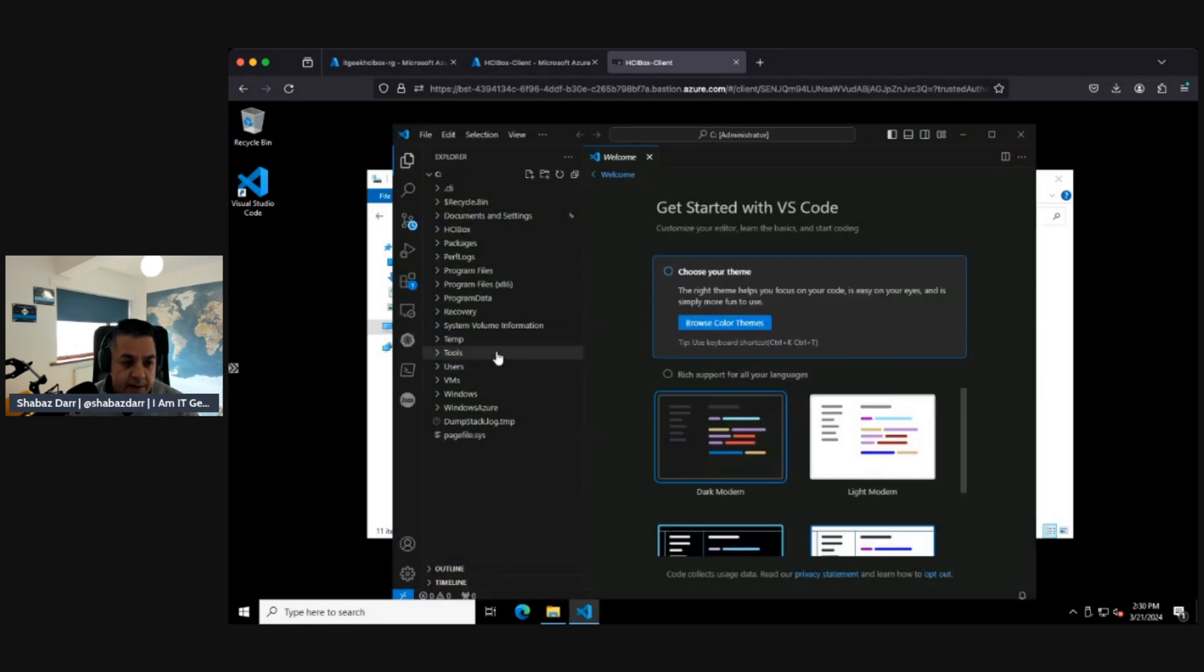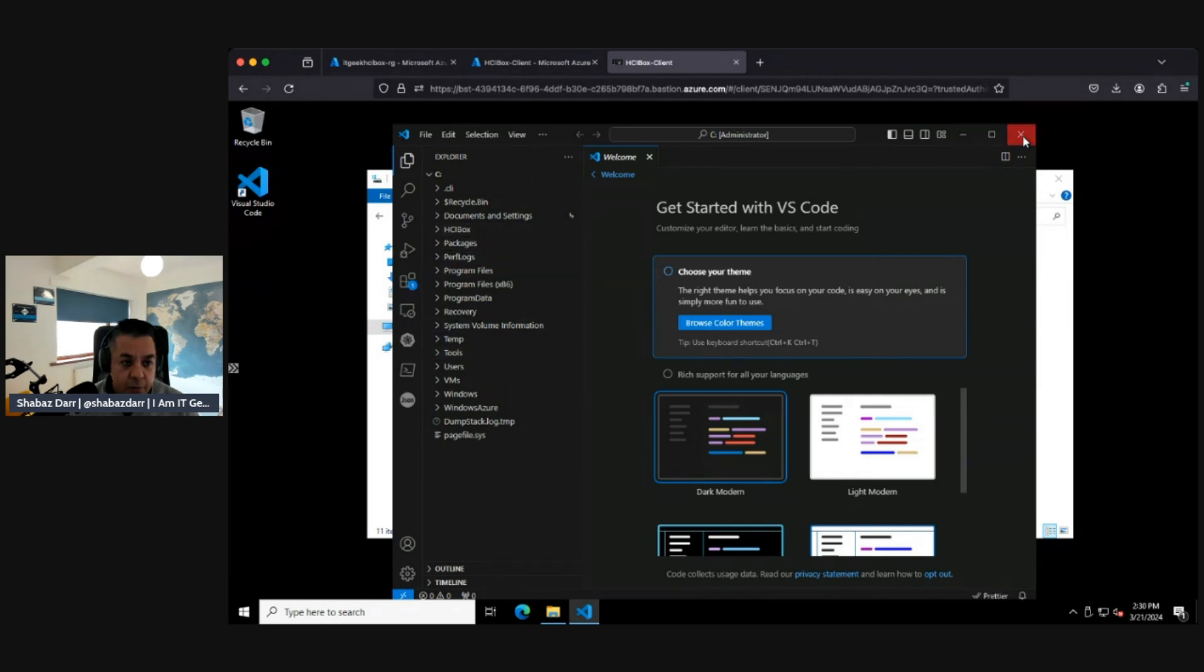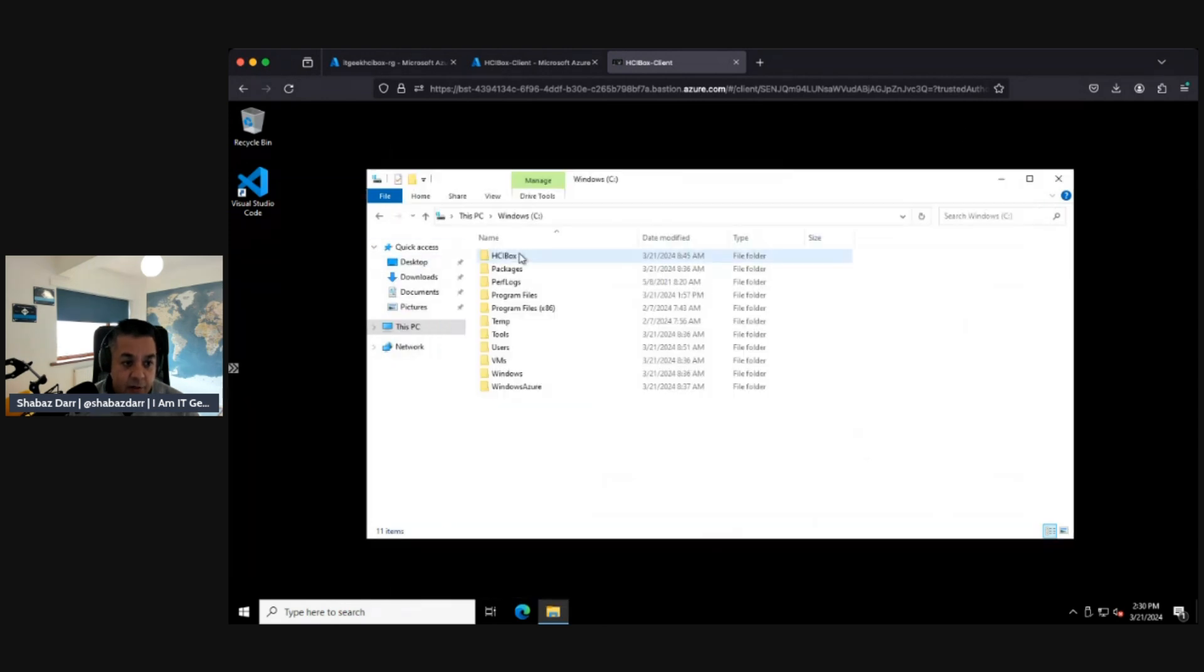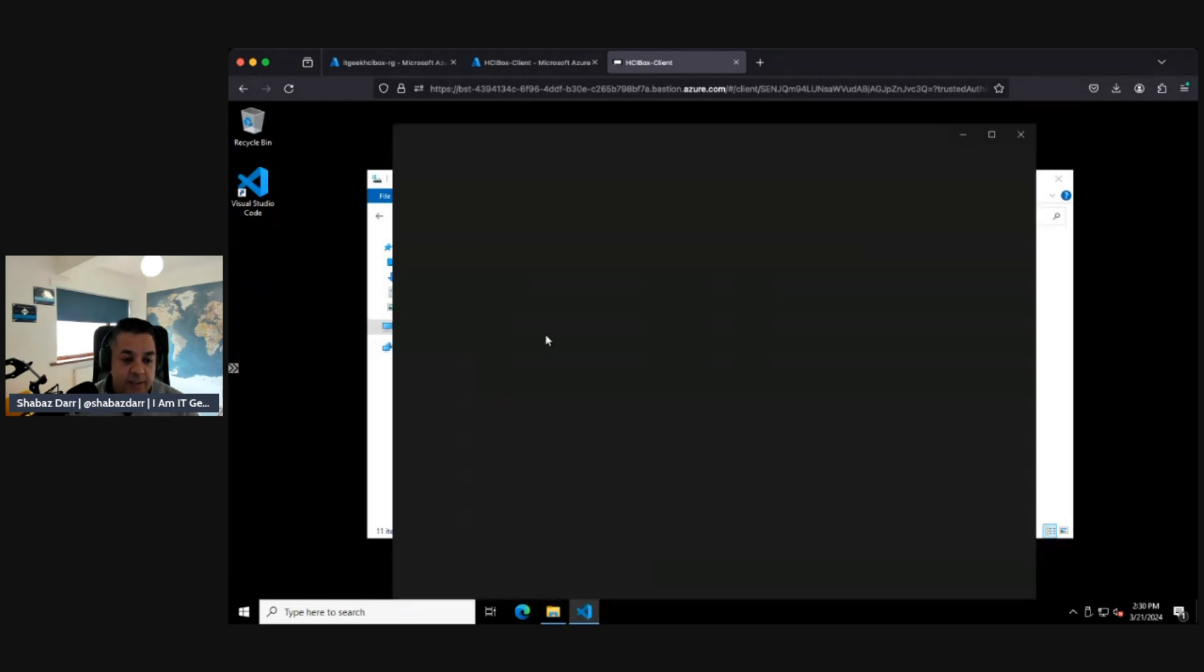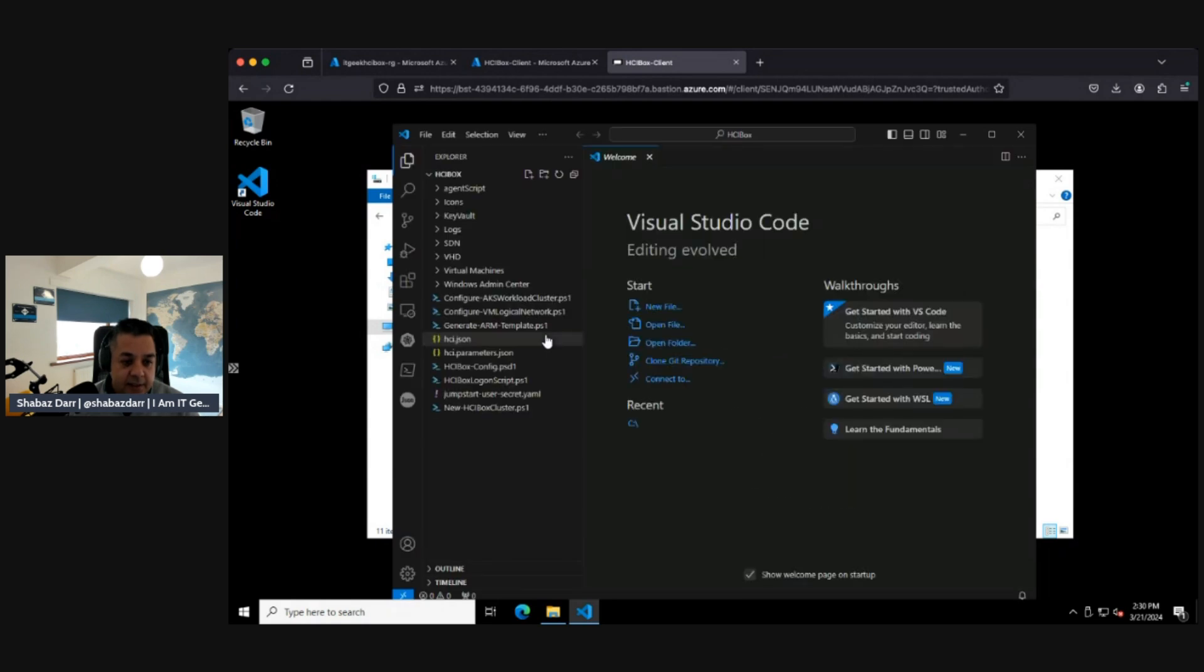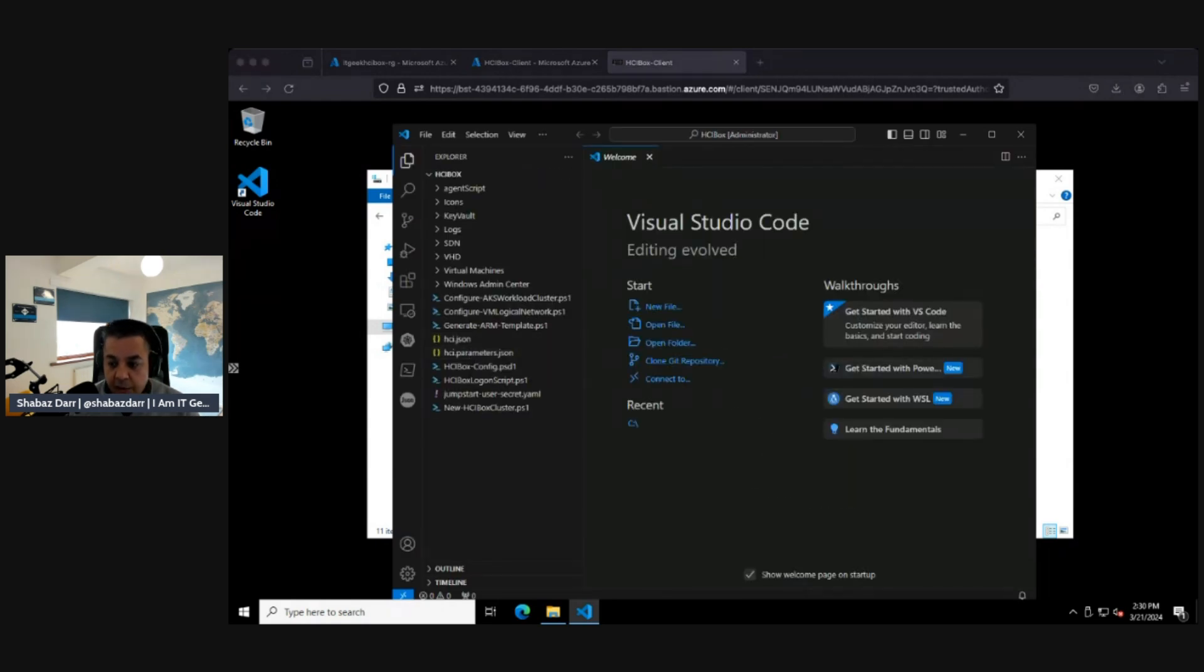Okay, I need to click on that and then that's opened up my C drive in code. So there's HCI.json and HCI.parameter.json.